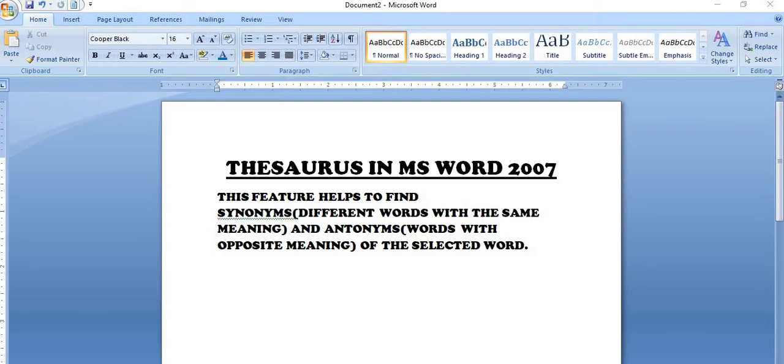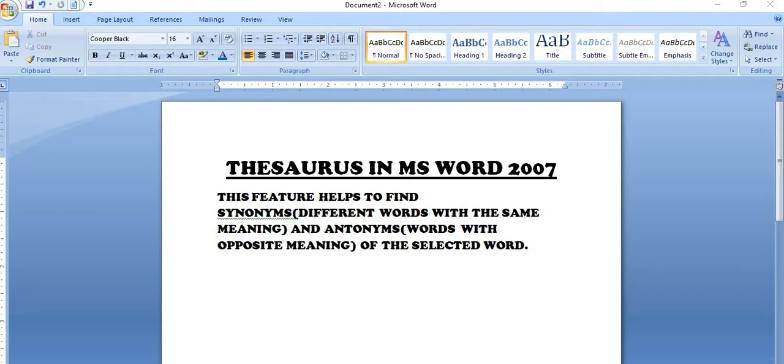So Thesaurus feature aap ki help karta hai ki aap kisi bhi selected word ka antonyms bhi find out kar sakte ho, synonyms bhi find out kar sakte ho. What is the benefit of this? You can get better understanding of the content. Agar aapko kisi word ka synonyms pata lag jaya, toh aap us word ko zyada achche se understand kar sakte ho.